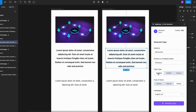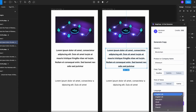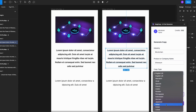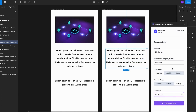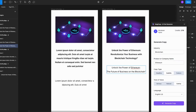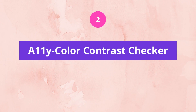Click on Generate Copy and there you go — some great headlines for your design. I can also generate some subtitle text, so I'll repeat the process: click on the text layer, select subtitle, and generate copy. Just like that, your design is more meaningful and professional.